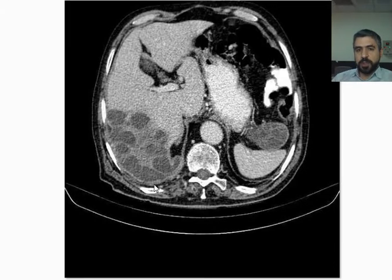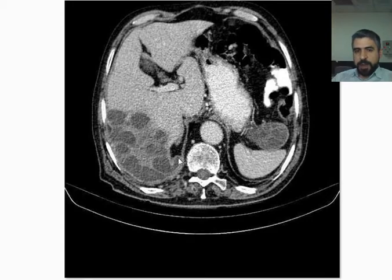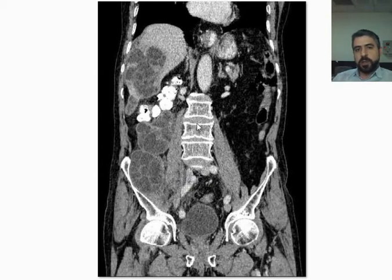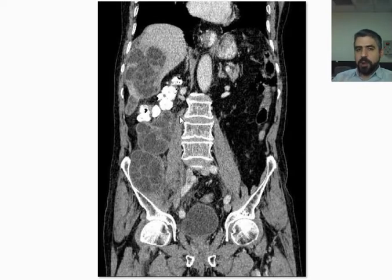After contrast injection, you can see the mother cyst containing multiple daughter cysts, with some enhancement in the periphery of the cyst — the ectocyst, the fibrous capsule, which is part of the human body. On coronal reconstruction, in addition to the cysts in the liver, there are also cysts in the pelvis and peritoneum, all containing multiple daughter cysts with peripheral enhancement. These are Stage 2 cysts.